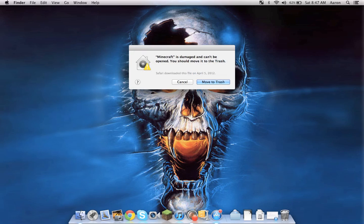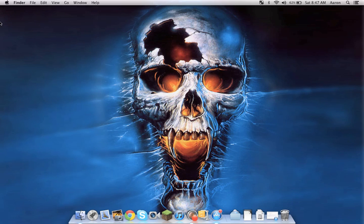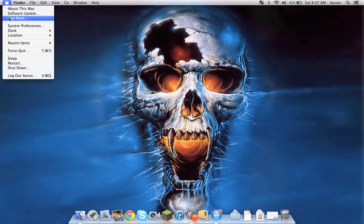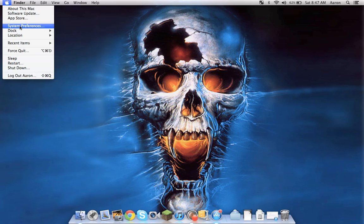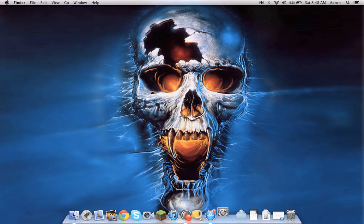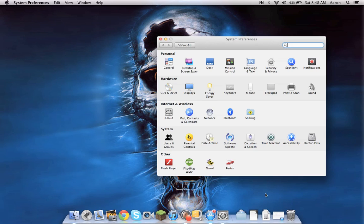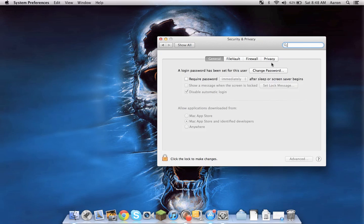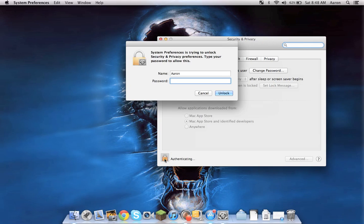Don't move it to the trash. Actually, cancel that. Go to System Preferences, Security and Privacy, and put in your password.